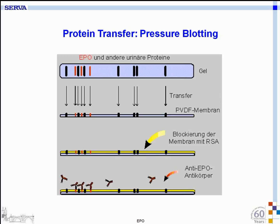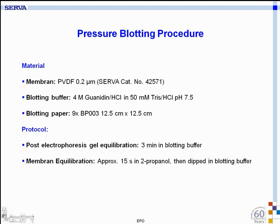This drawing shows how the proteins are transported out of the gel onto a membrane. The membrane makes it possible for the large antibody molecules to access the EPO proteins in the sample, enabling the reaction between the antibody and EPO molecules for detection.